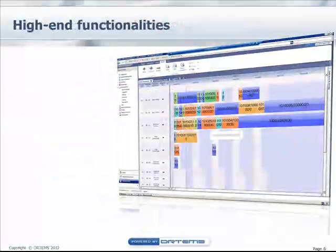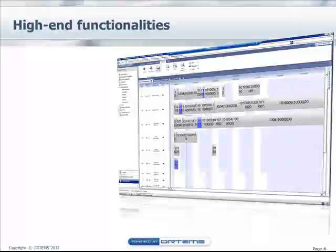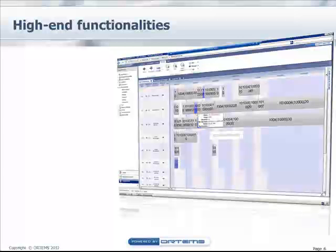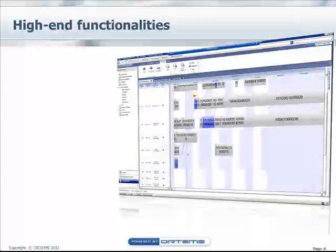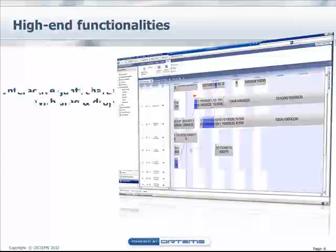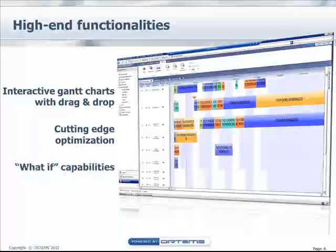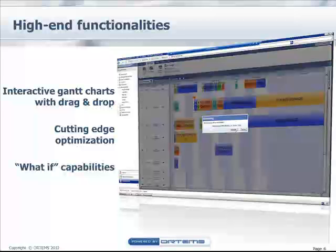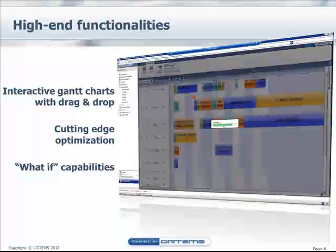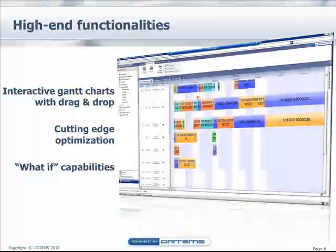Planner 1 is intuitive, integrating high-end planning and scheduling functionalities that deliver far more than simple desktop solutions, such as interactive Gantt charts with simple drag-and-drop features, algorithms assuring you have a realistic production plan through constraining tasks, interdependencies, and resource availabilities, and what-if capabilities that make Planner 1 invaluable for capacity planning and production scheduling.